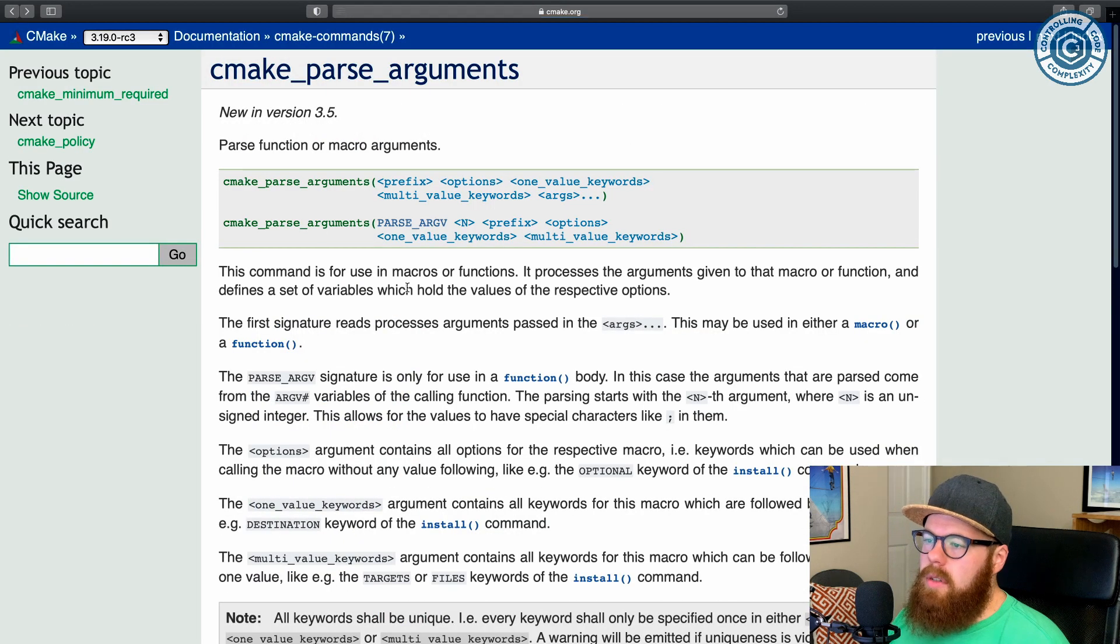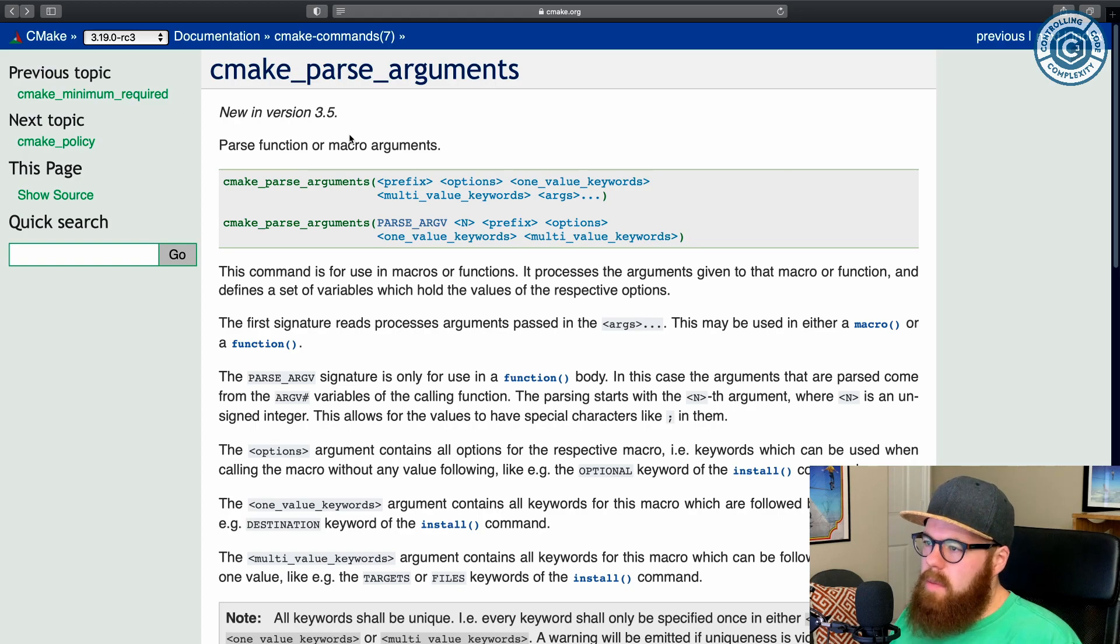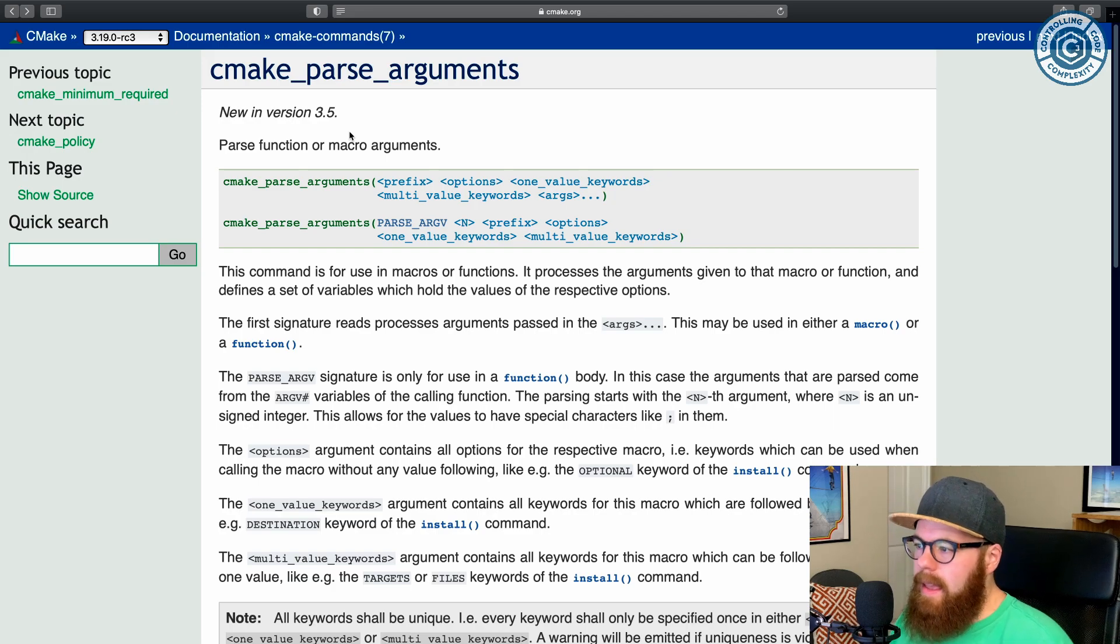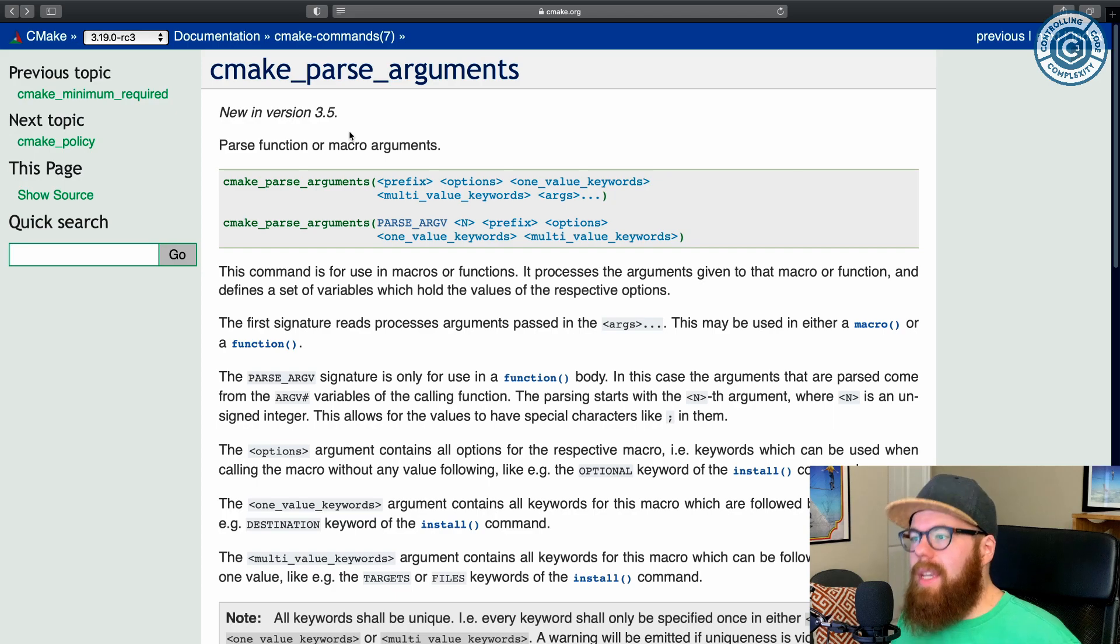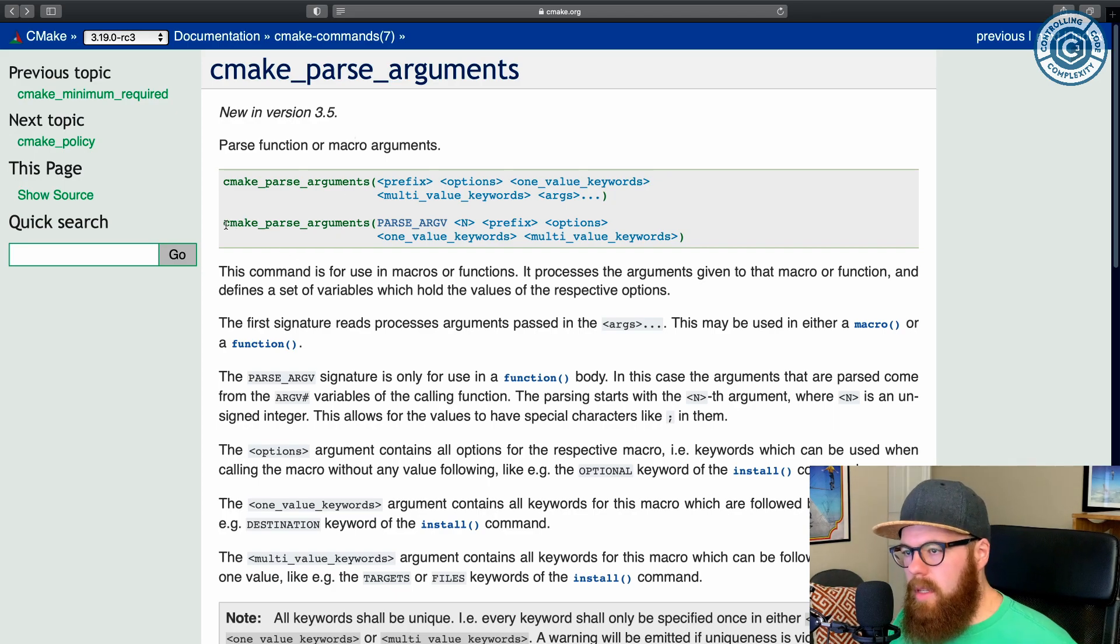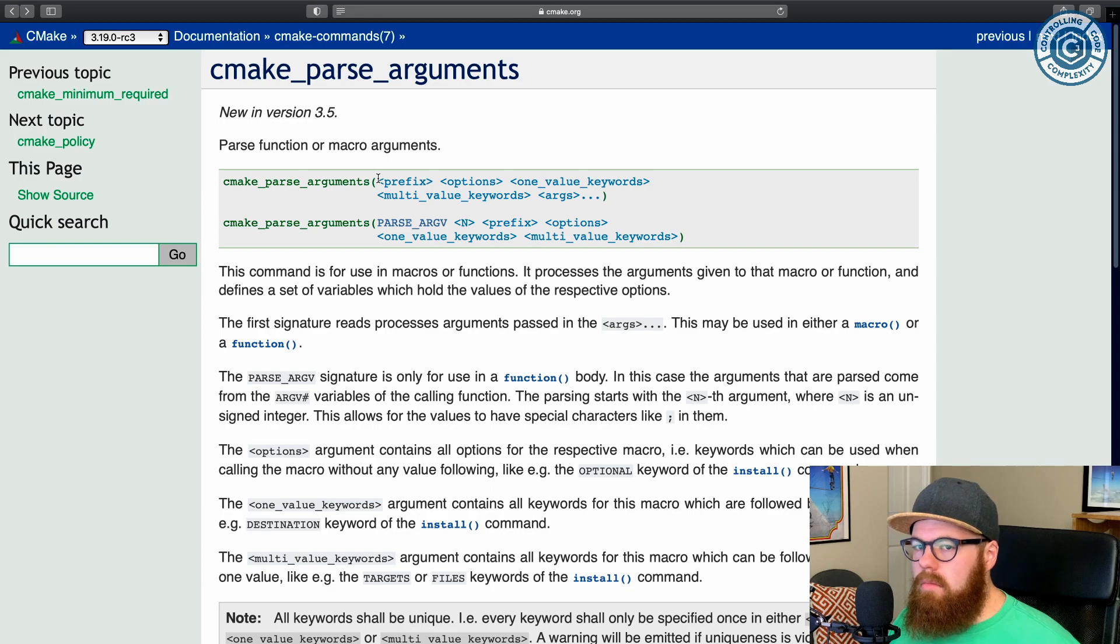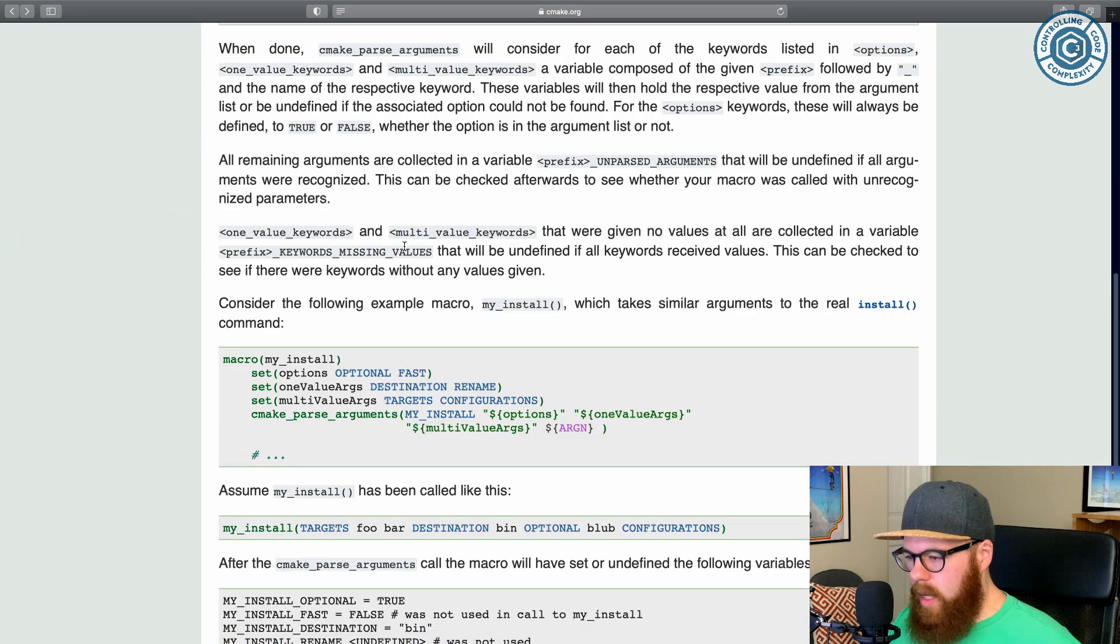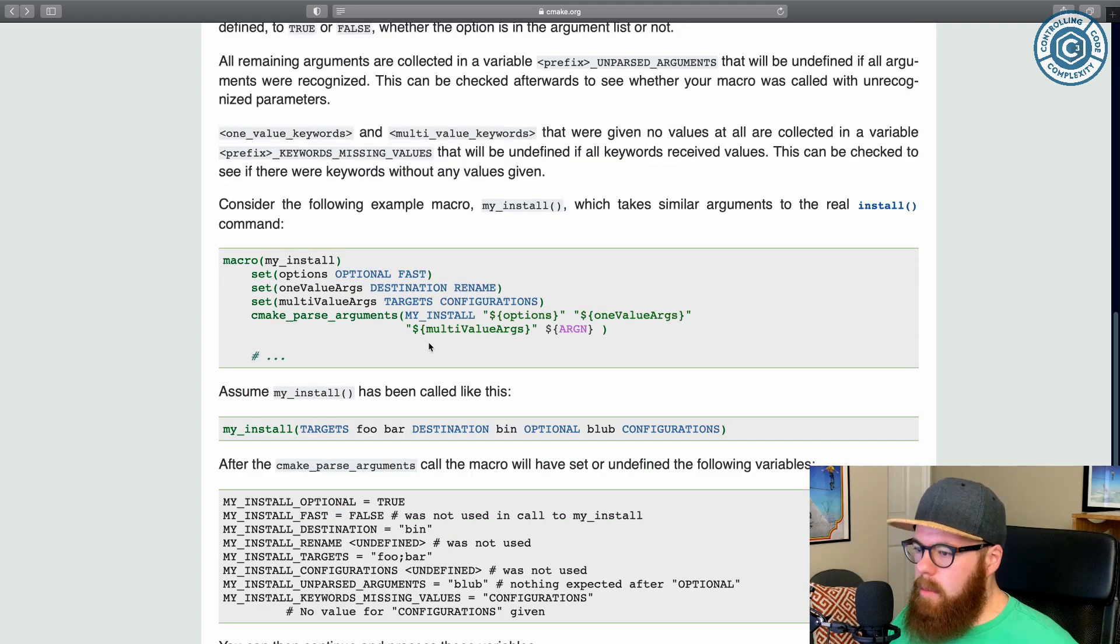So what CMake parse arguments does is gives us a standard way to express, here are all the arguments I would expect to have passed to a particular macro or function. You can have a collection of variables that come out of CMake parse arguments that get defined based on the arguments that got parsed. And let's look at a quick example in the documentation, and then we'll talk through the way I've used it in some of my super builds.